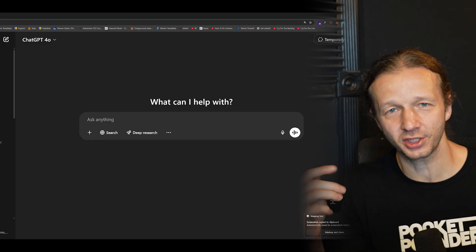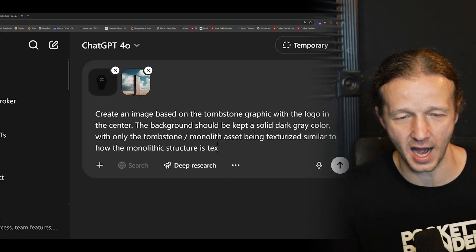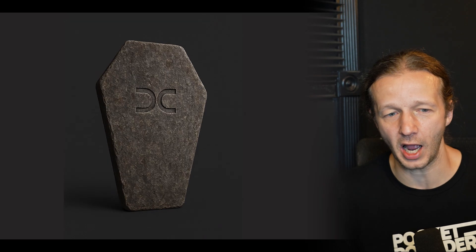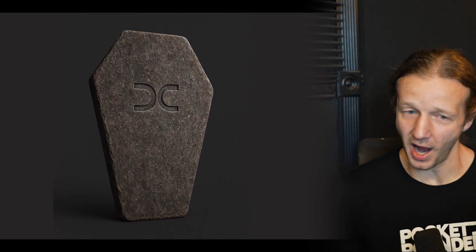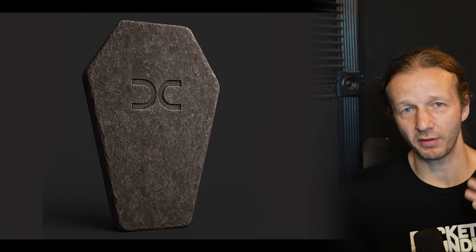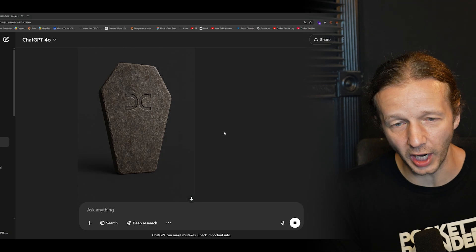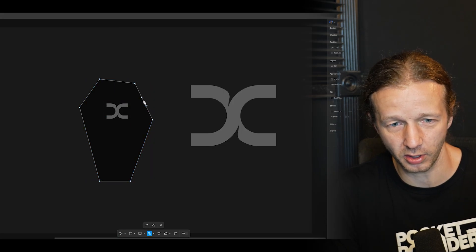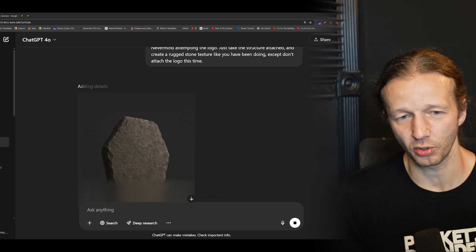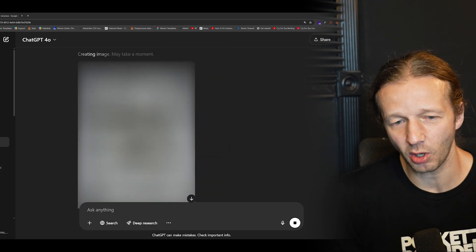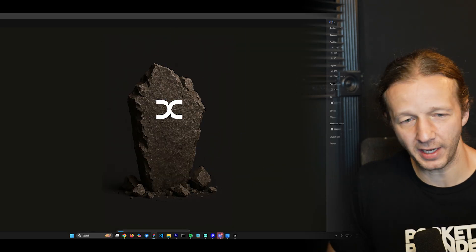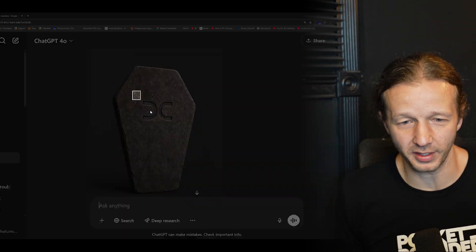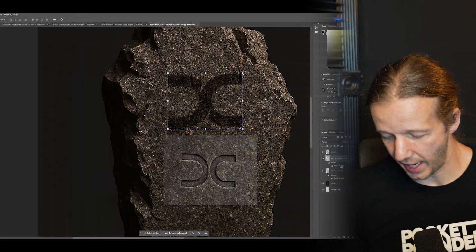And I wanted to show you how I did this through this time-lapse breakdown. So the first thing I did is hopped into Figma, and I told it to create a rough shape of a monolith and add my logo. It screwed up the Design Course logo, so I had to reprompt it several different times. Eventually I was like, don't include the logo. Just give me the monolith structure, which is what you see there.